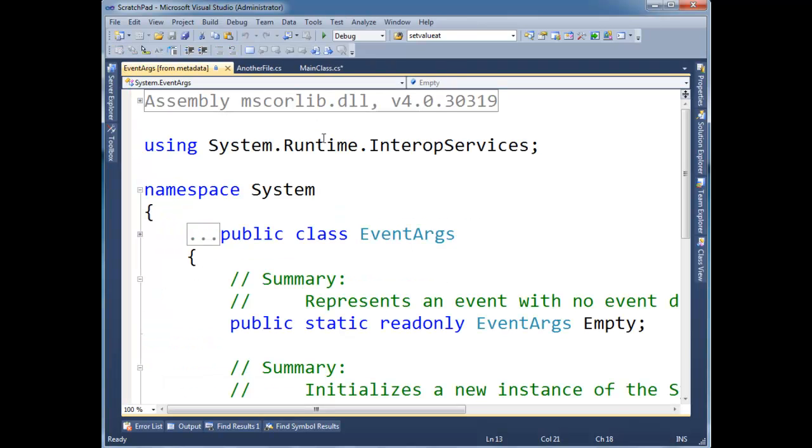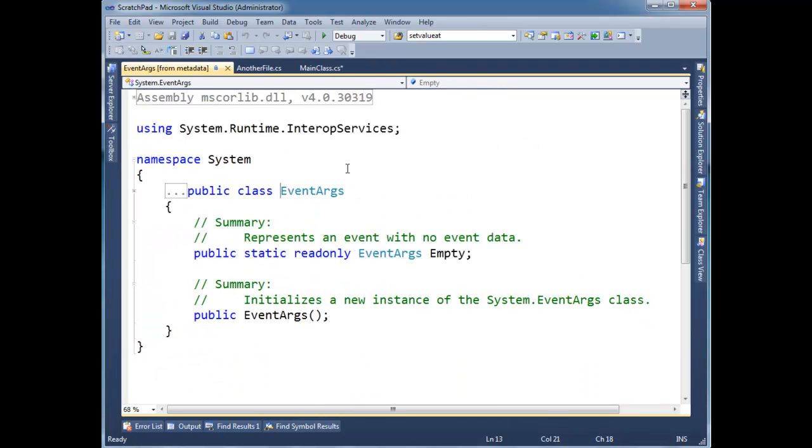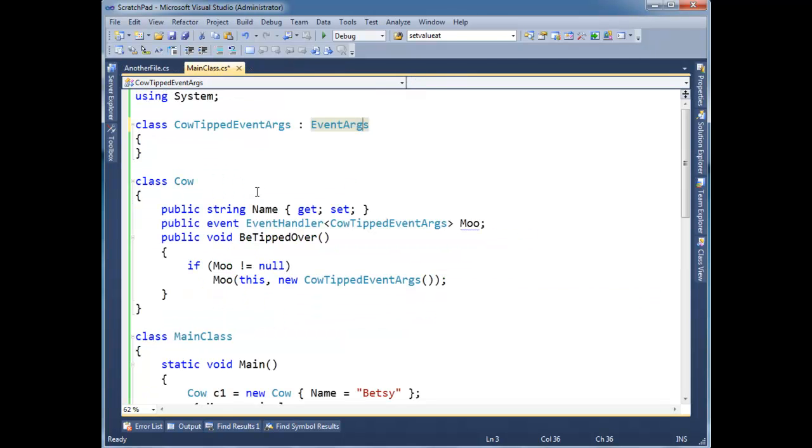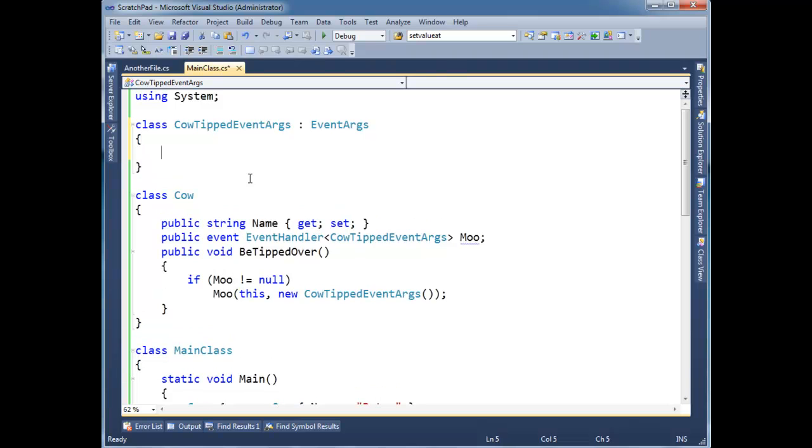And remember, F12 on event args, it's pretty empty, pretty boring. Alright, but we'll go along with it. Alright. CowTippedEventArgs, let's see...